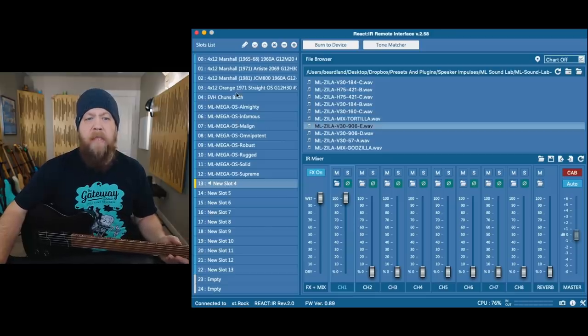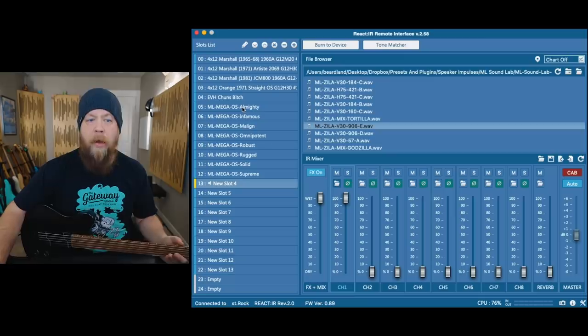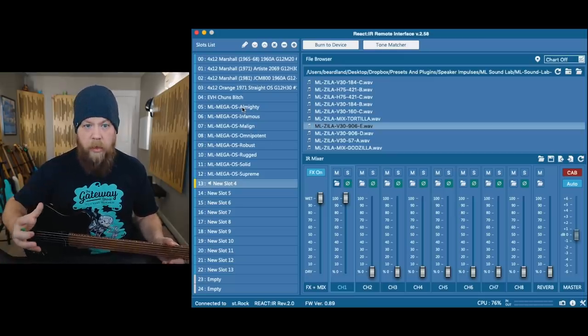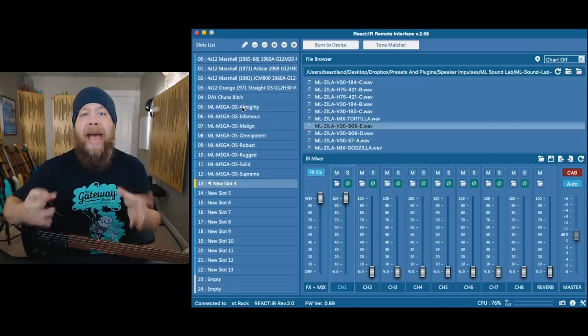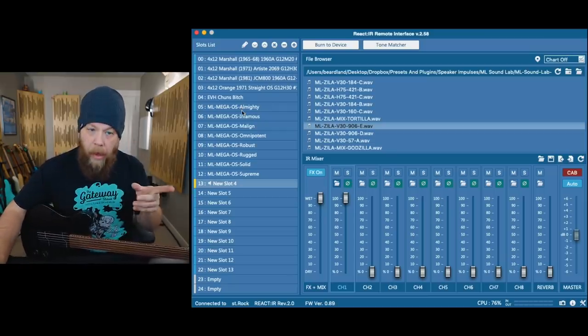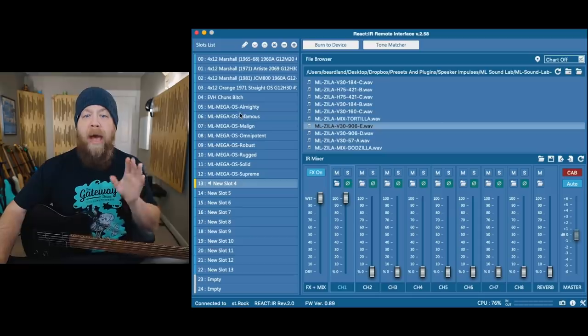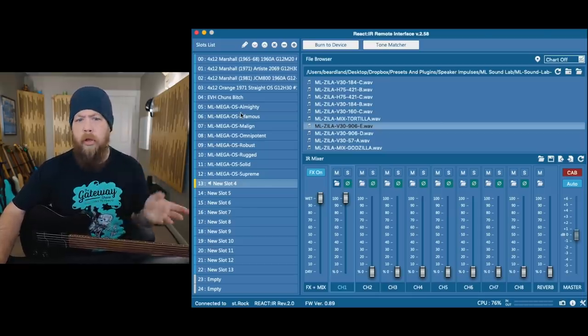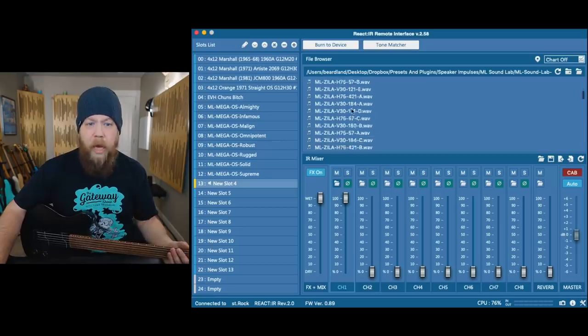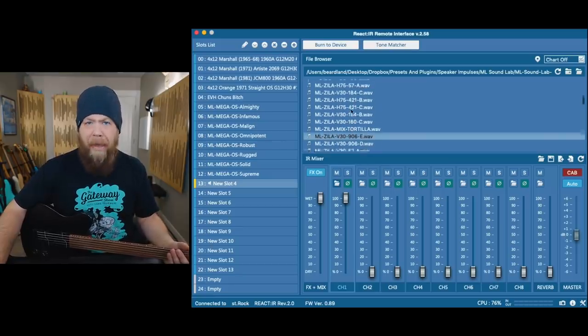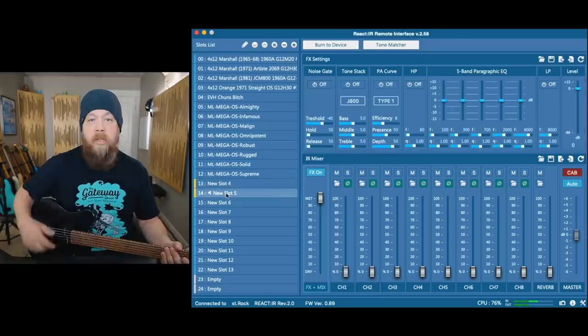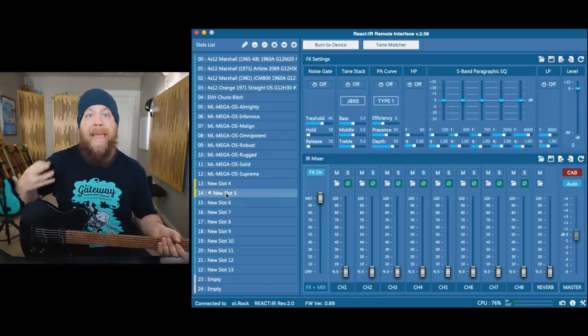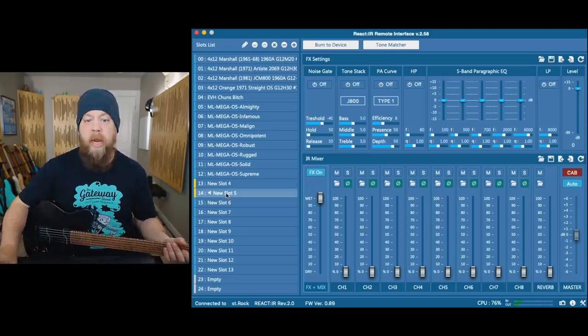Right now, I have some IRs that are on the unit itself. When an IR is on the unit, it can load and have active one at a time. If you have IRs and your speaker impulses in a folder somewhere on your computer, like my MLSoundLab Zillacab pack, right now I have no IR loaded and my guitar sound is the direct amp sound. Doesn't sound good.